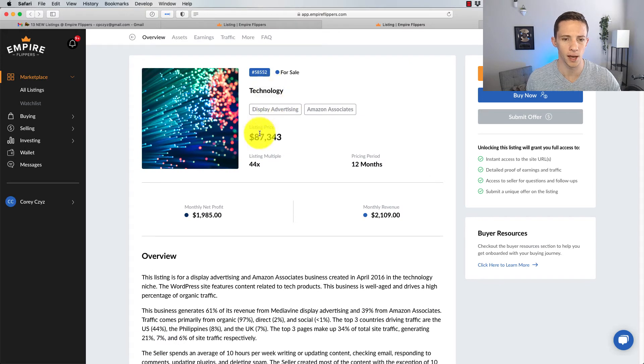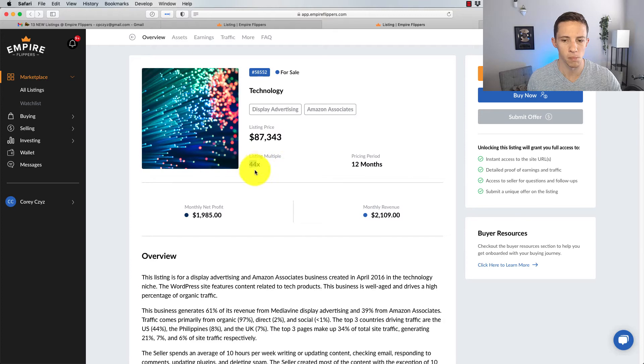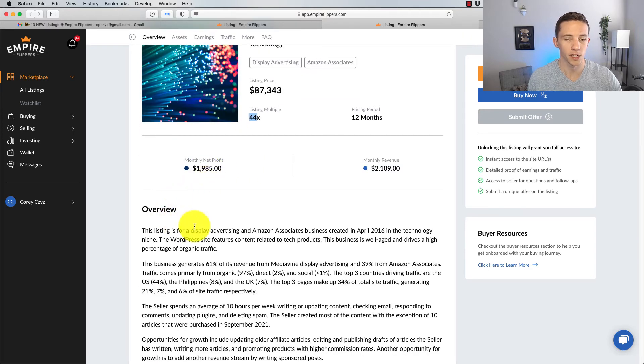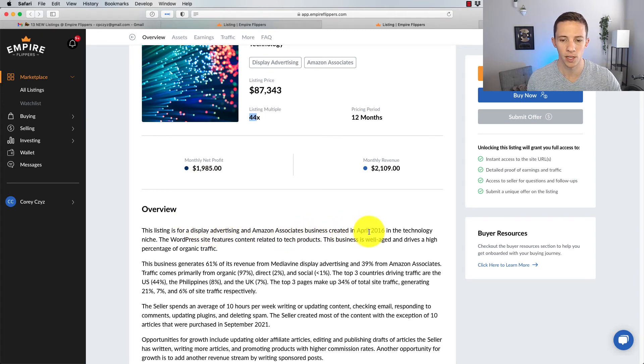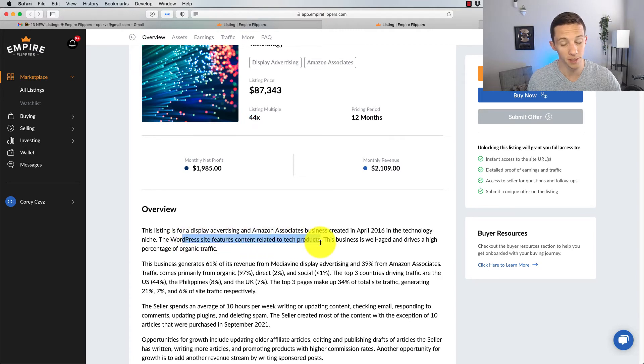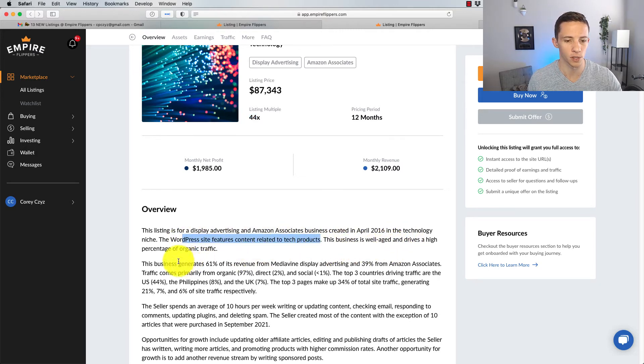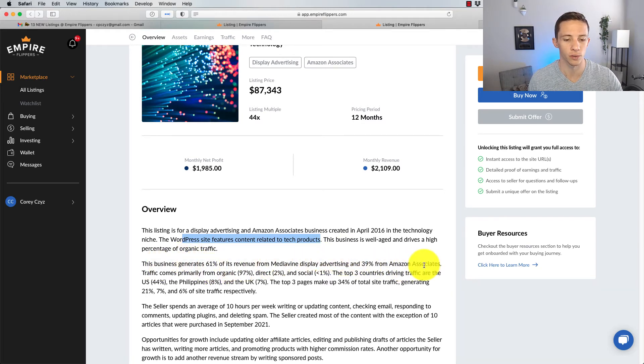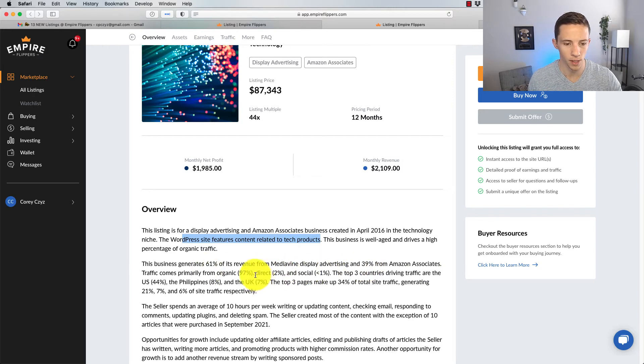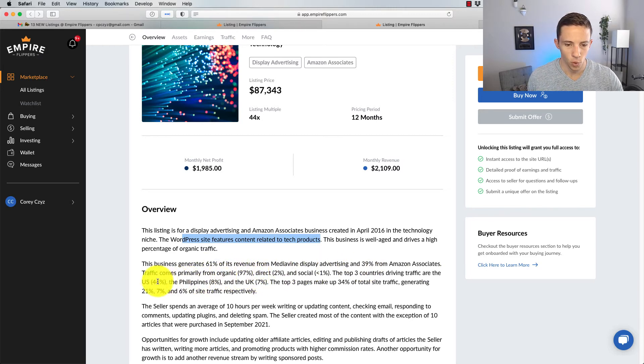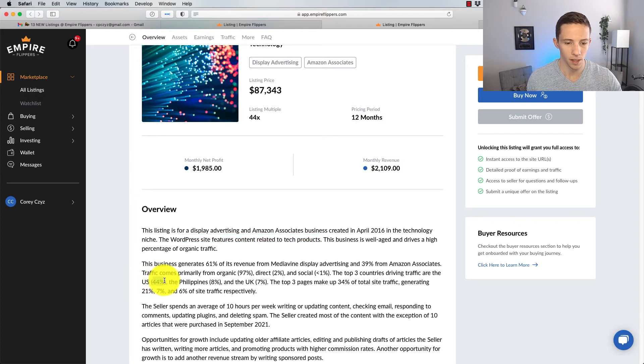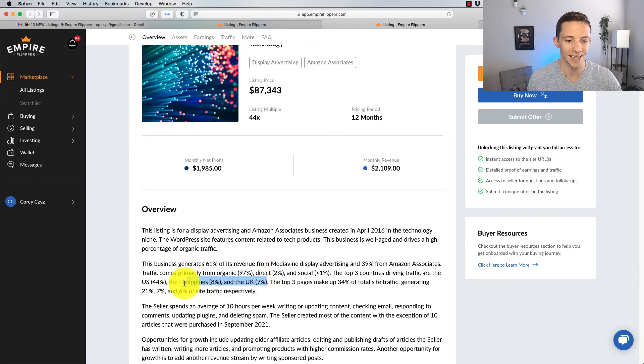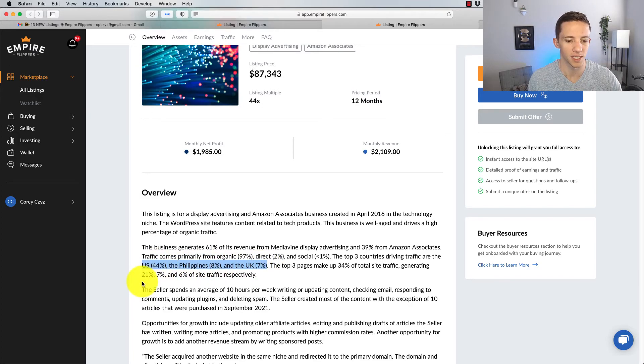What's the next one? Technology, asking $87,343, 44x multiple, making $1,900 a month. This listing is for display advertising to Amazon Associates, a business created in April 2016 in the technology niche. The WordPress site features content related to tech products. This business is well-aged and drives a high percentage of organic traffic. 61% comes through Mediavine and 39% through Amazon Associates. Traffic, basically all organic. 44% US, that seems very low. 8% Philippines, 7% UK. I'd be very curious to see why they're only getting 44% from the United States.